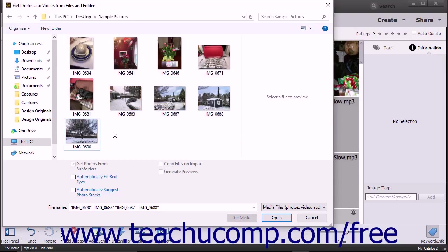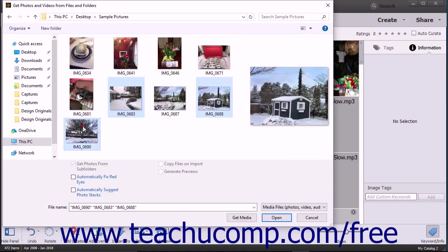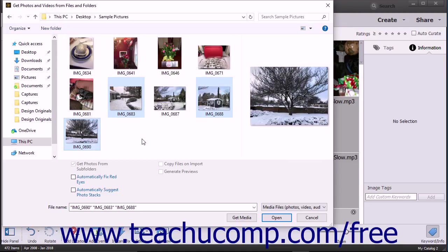To select multiple non-adjacent photos in a folder, click the first photo to select it, hold down the Ctrl key if using Windows or the Command key if using a Mac, then click the other photos that you want to select. Then release the Ctrl or Command key when finished.